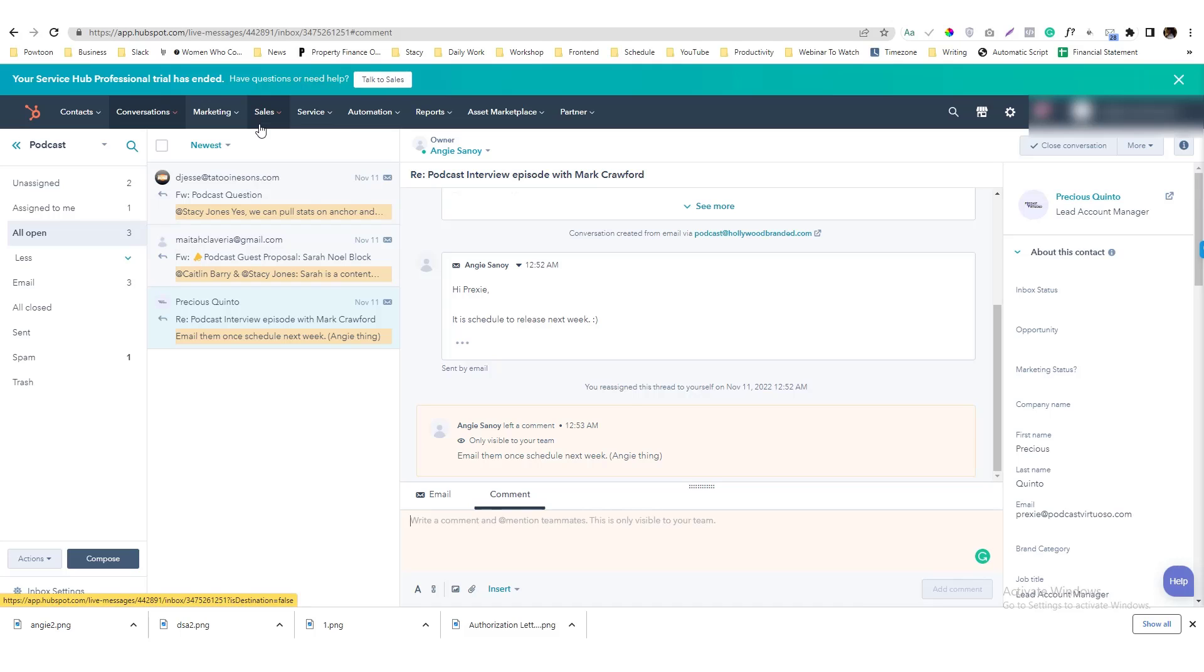Hey guys, in this video, I'm going to show you how you can convert your inbox conversation into a regular task.